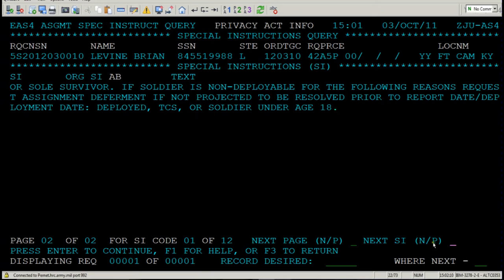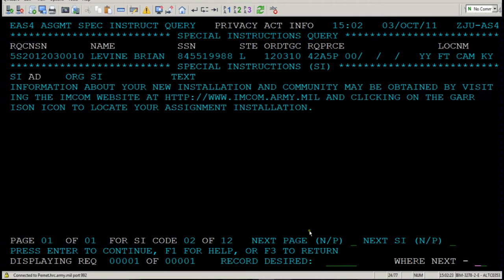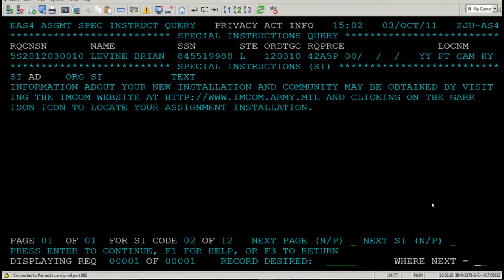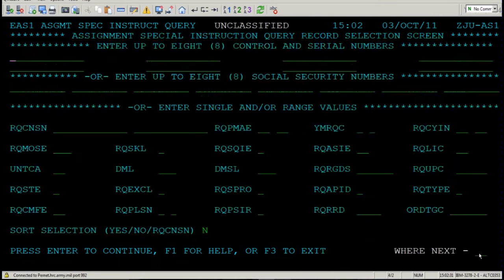N is next and P is previous. To see page two of 12 of special instructions code, place your cursor here, press N, and press Enter. You are now on page two of 12. Go to where next, type in AS, and press Enter. You're now back on the assignment special instructions screen.